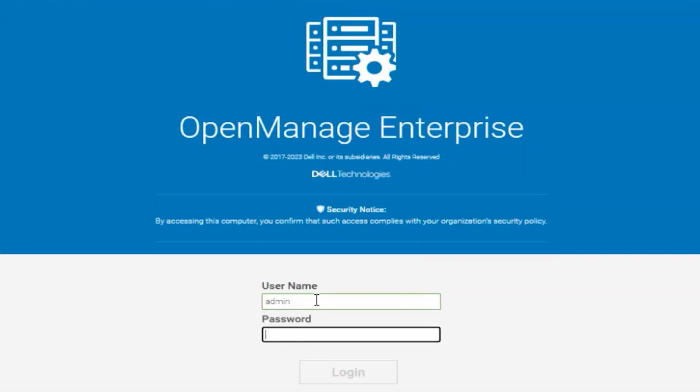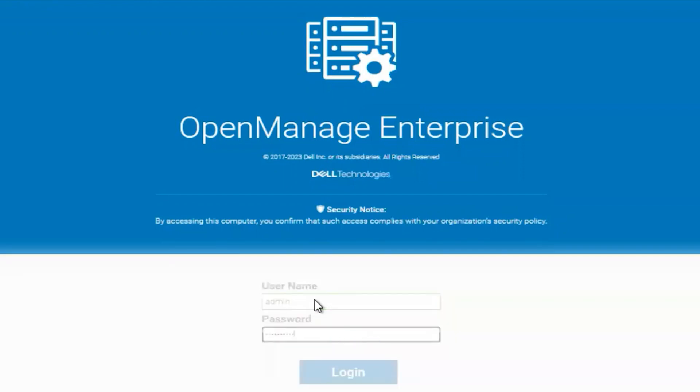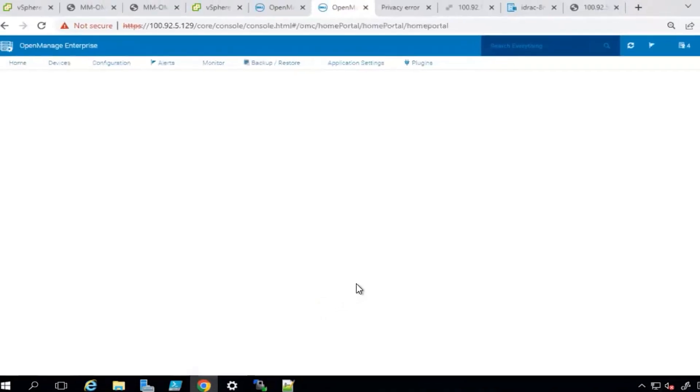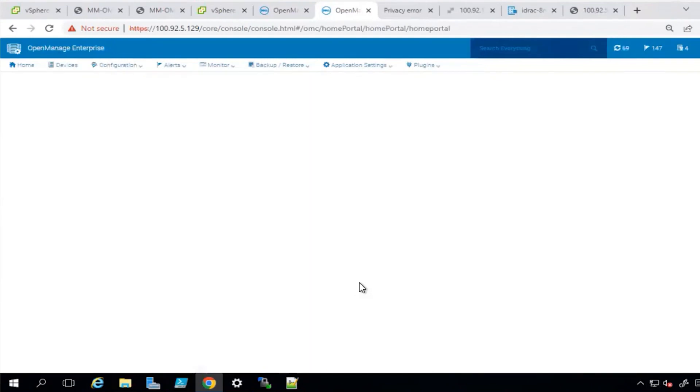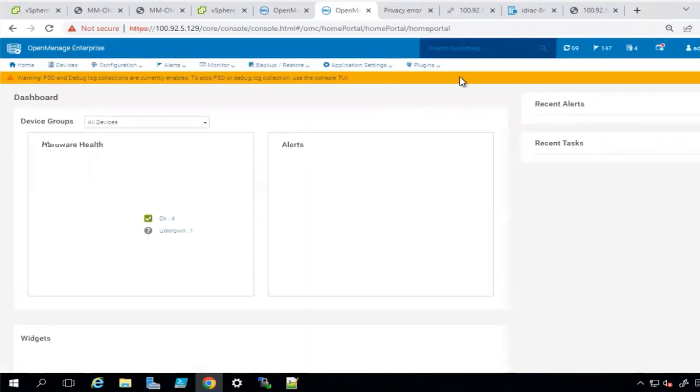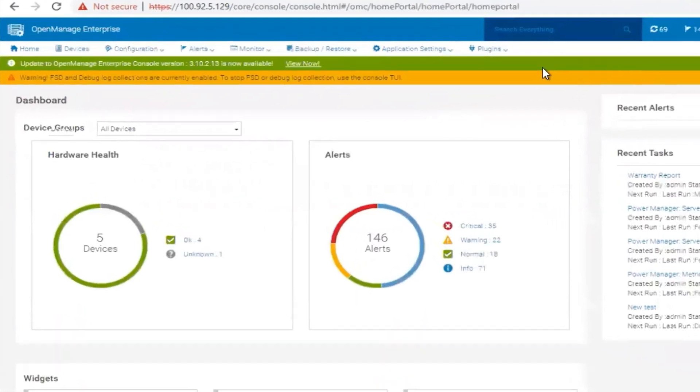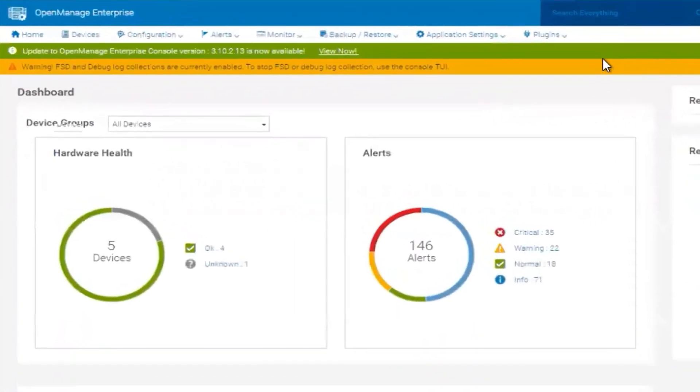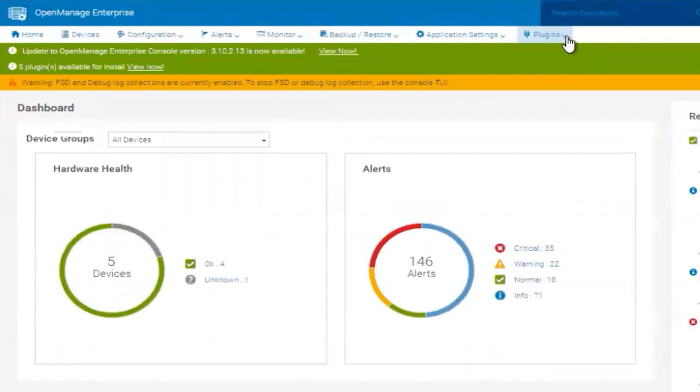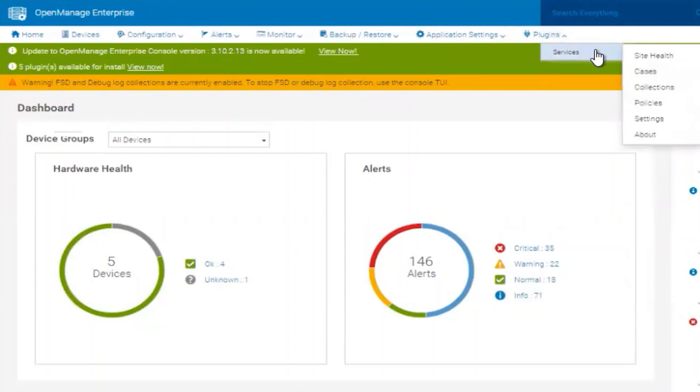Once installation is complete, log back into the OME appliance. Before we can use the plugin, we must first register it with Dell. Select the newly installed plugin under Plugins in the menu, and then Site Help.